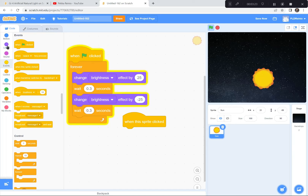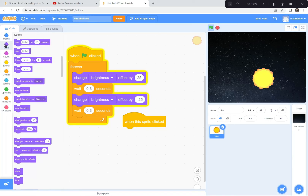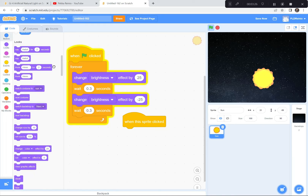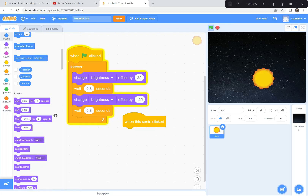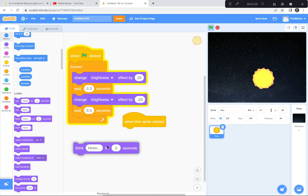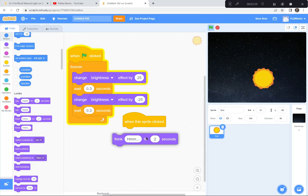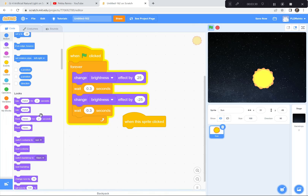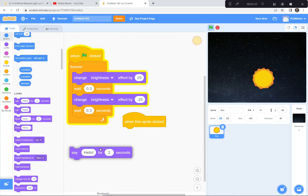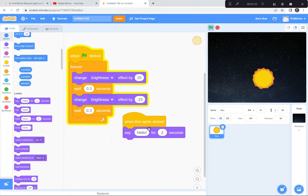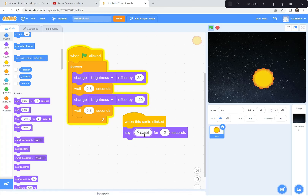I'm going to go to the Looks button — it's purple — and grab the 'say hello' block. It's not going to say hello; it's going to say 'natural' for two seconds.